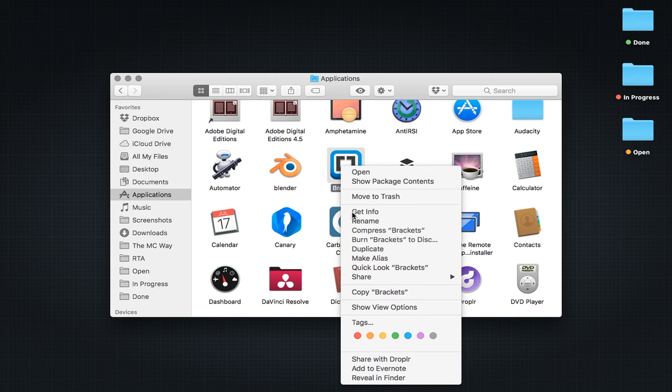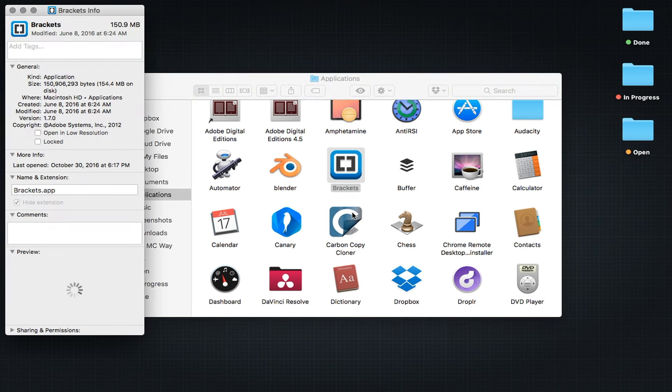Select Get Info and then click once on the icon in the upper left-hand corner of the pop-out window.